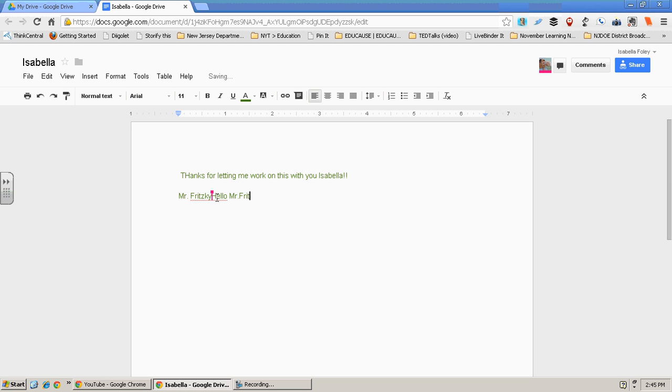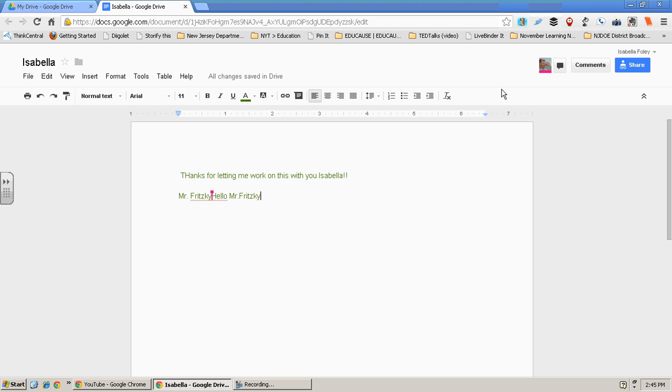And you see we can type on the same document at the same time and share, which will help your students for projects and to communicate with each other without having to call or anything.